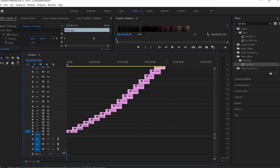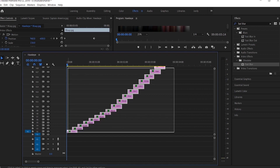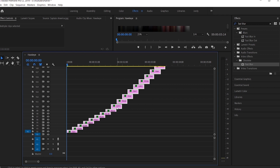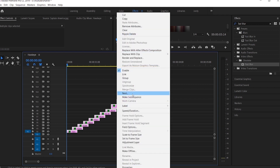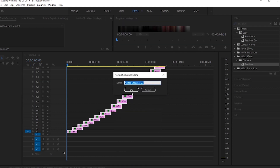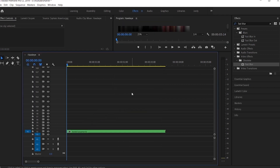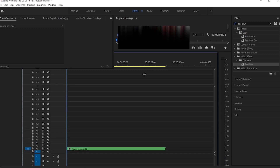Now select all the video clips and click on the Nest option, so that all the clips can be nested into a single sequence.